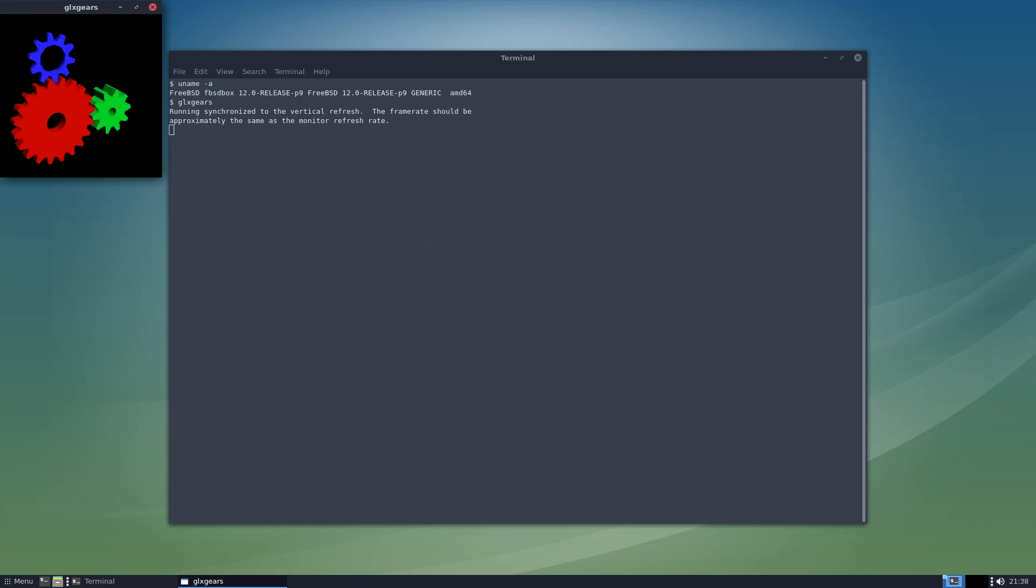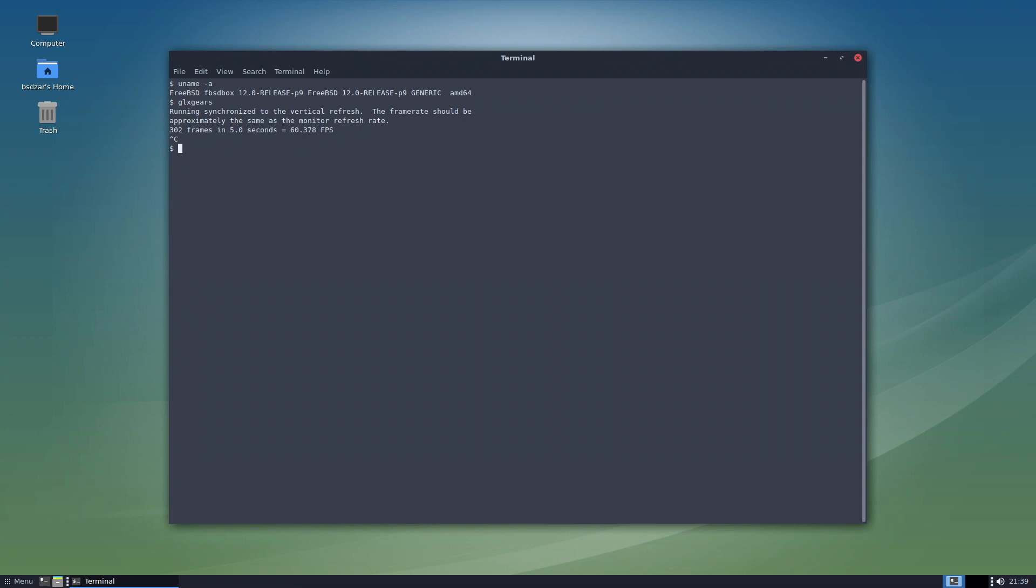glxgears, everyone's favorite 3D test program, is running fine as well. For everyone interested, these are the actual specs of my test machine.